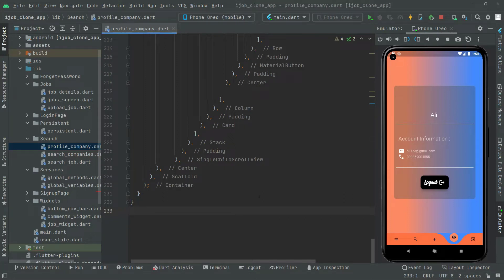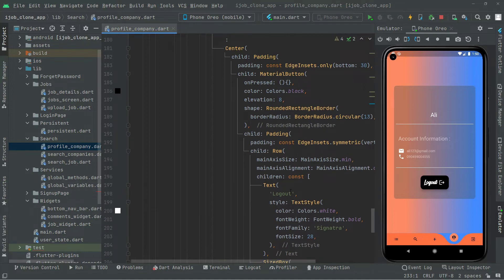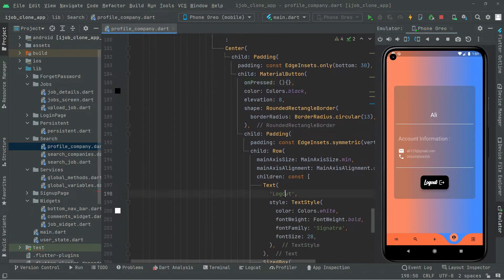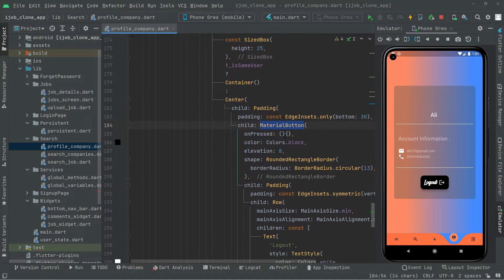Welcome back. In this video we will start working on showing the profile. But first, let me show you the on-press event — we left this empty. So if you click on this logout button it will not work, because the on-press event for this logout button, inside the material button, is totally empty. That's why it's not logging out the user. So first we will show the profile, and then we will come back to this on-press event.